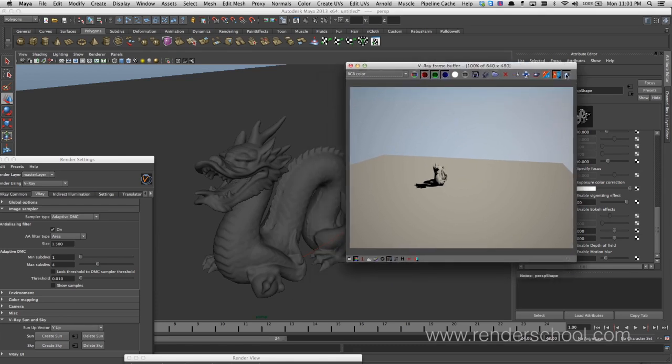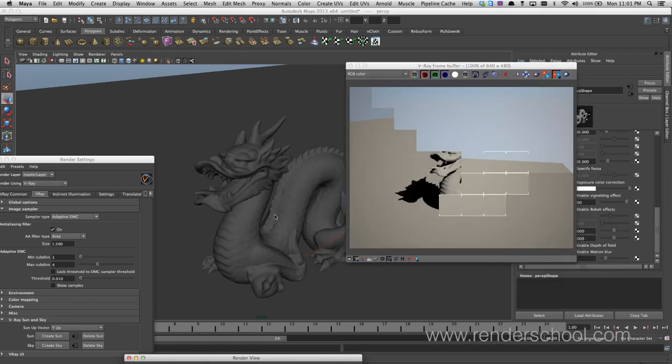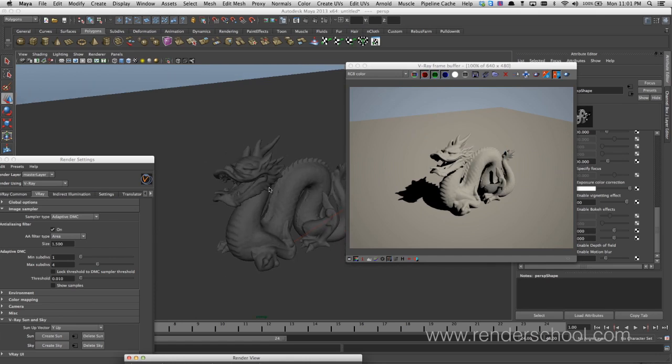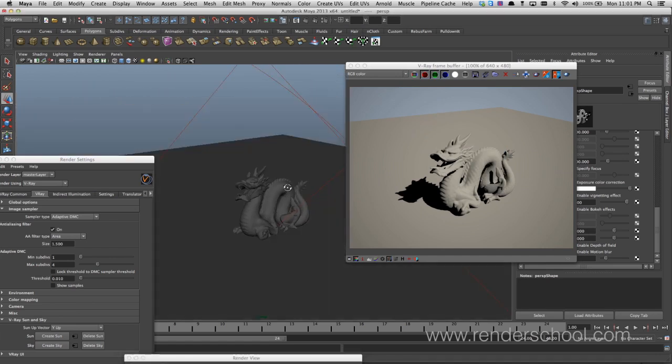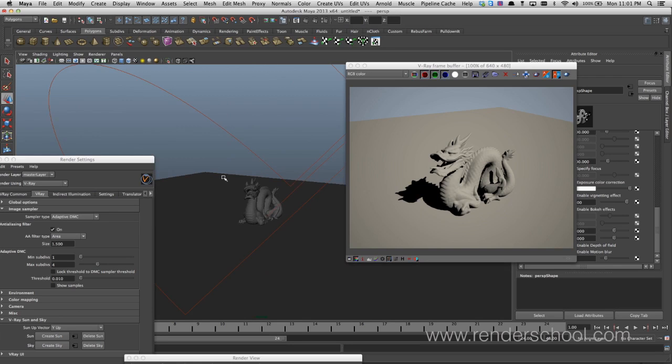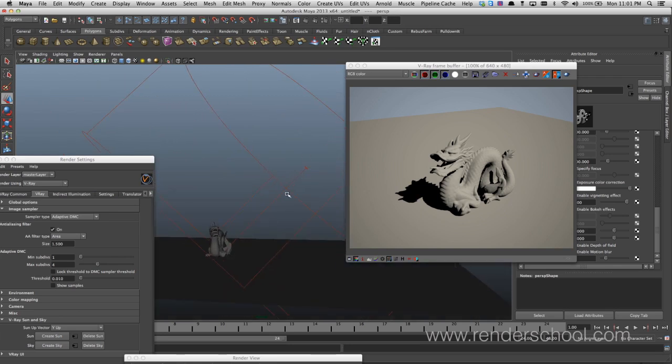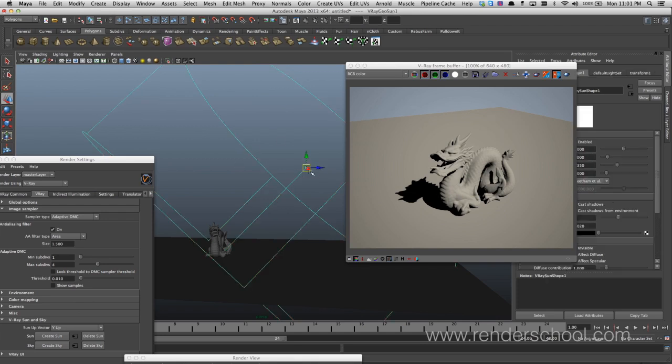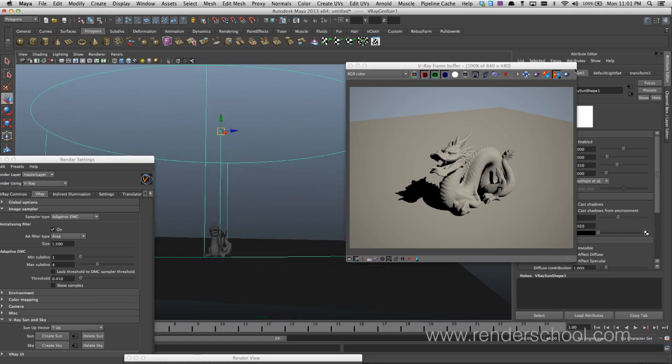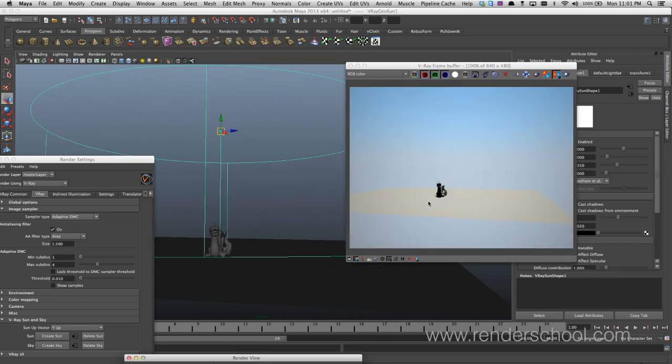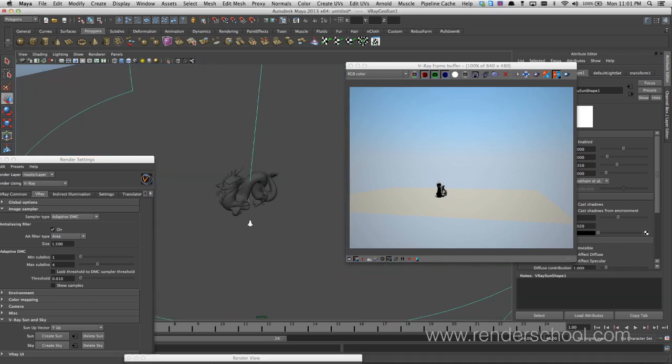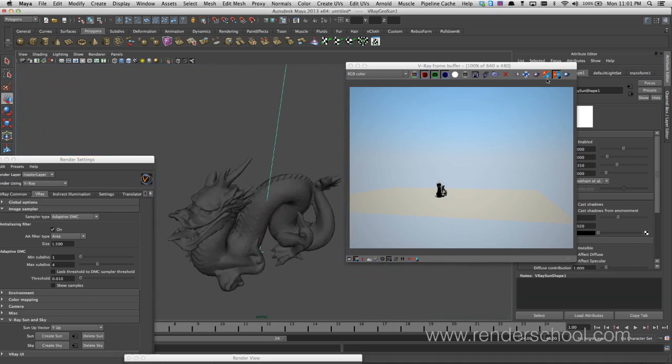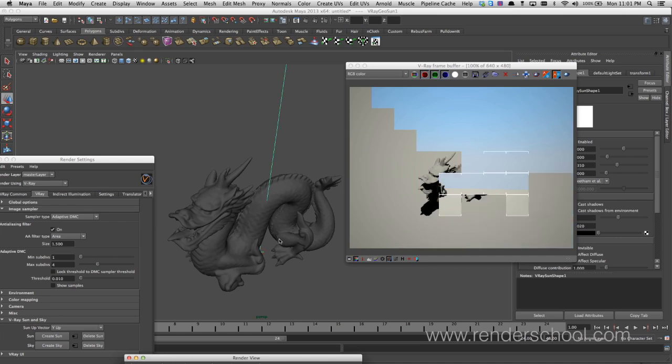But the V-Ray Sun and Sky system is a system for creating sunlight. It gives you a sky that creates, if you have GI on, it will create bounce from the color of the sky and you get a Sun which will change color. Like this high noon, it will be very bright and I wouldn't say colorless, but compared to what happens once we go...